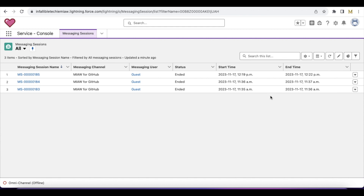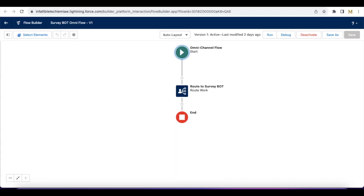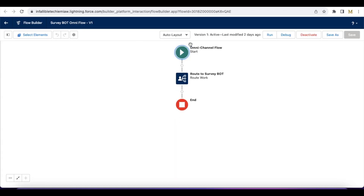Hello everyone. In this video we are going to see how to allow Salesforce agents to transfer the active chat session to a bot so that they can collect survey feedback about the chat. I have created an omni-channel flow for this.